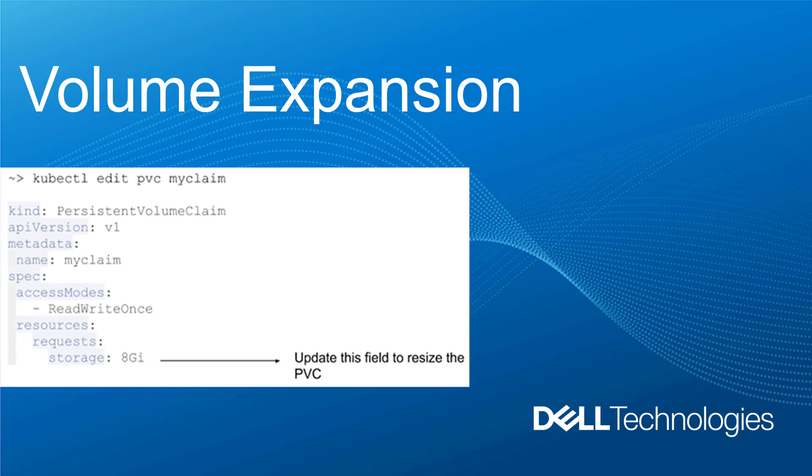The next feature I would like to show you is volume expansion. Starting from version 1.2, the CSI driver supports expansion of persistent volumes. This expansion is done online, that is, when PVC is attached to a node and the pod is running. In order to use this feature, the storage class used to create the PVC needs to have the attribute AllowVolumeExpansion set to true as I showed you during the CSI installation.